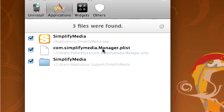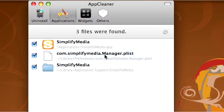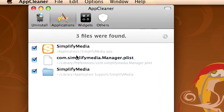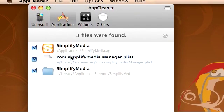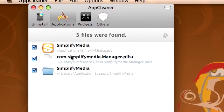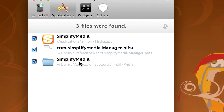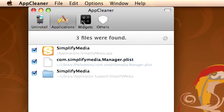This helps because instead of leaving these files and taking up space on your hard drive, it'll just get rid of them all.